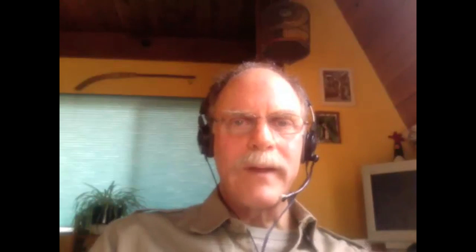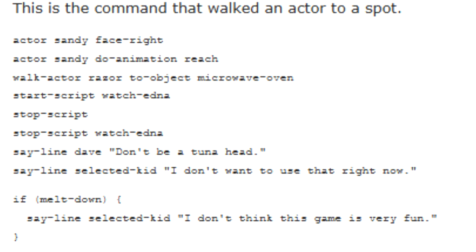By the time we went to PCs, we were using SCUM — Script Creation Utility for Maniac Mansion — for graphic adventures. The same applied on the Sun systems, where we used the SCUM environment rather than assembly.